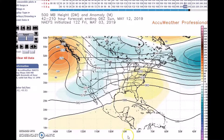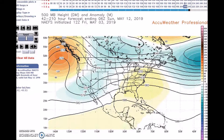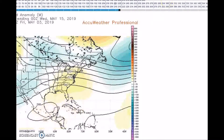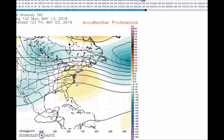Looking at the period for May 14th to the 18th — at the 14th we still have a split flow that remains, with a northern stream and a southern stream. However, we expect this western trough to expand eastward, as you can see here on the map.